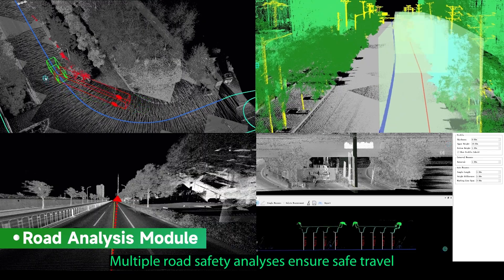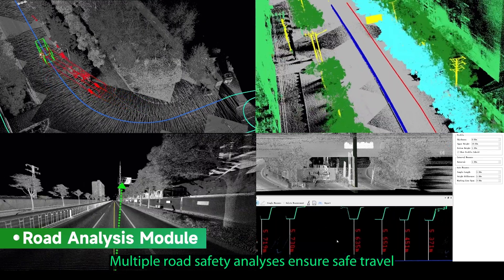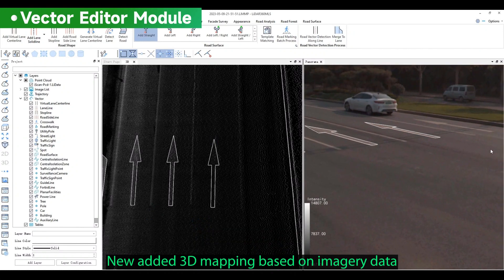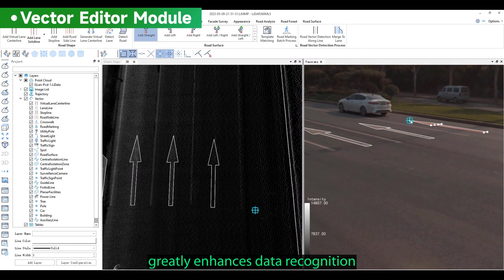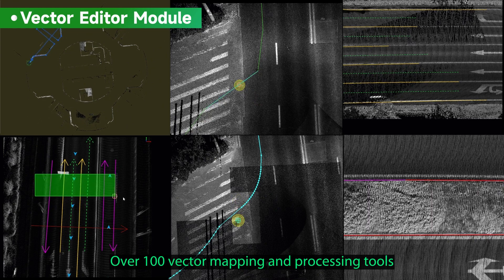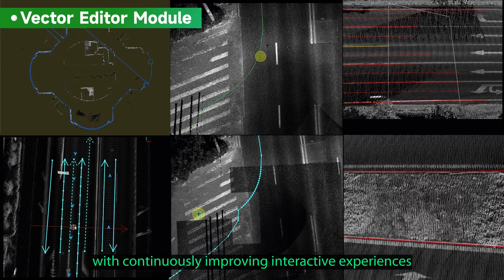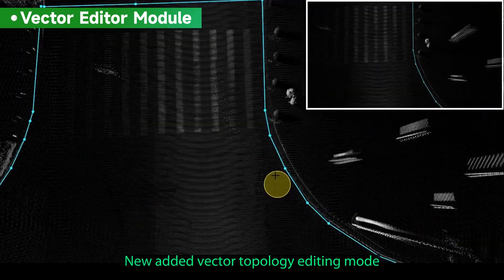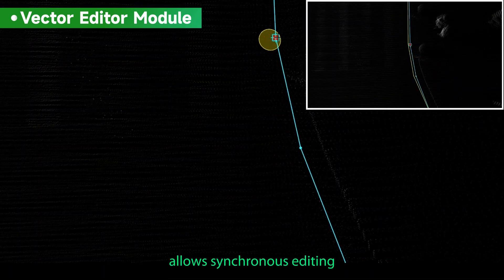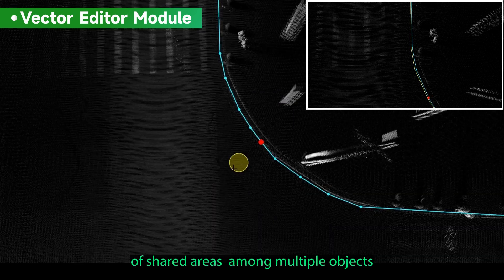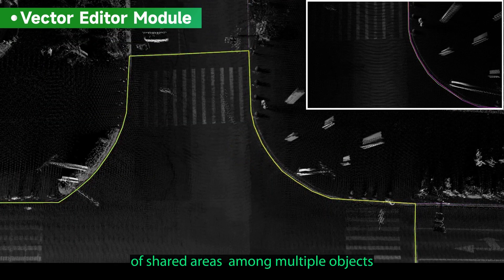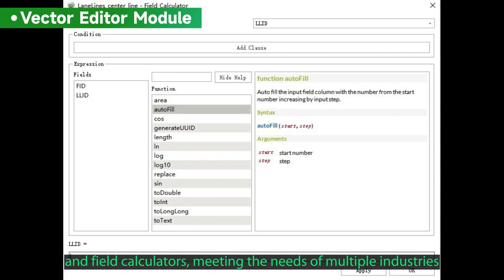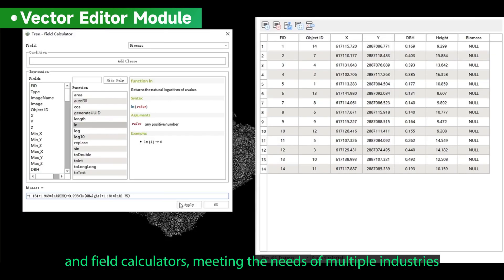Multiple road safety analyses ensure safe travel. New 3D mapping based on imagery data greatly enhances data recognition. Over 100 vector mapping and processing tools with continuously improving interactive experiences, plus a new vector topology editing mode allowing synchronous editing of shared areas among multiple objects, with attribute management supporting real-life photos and field calculators.